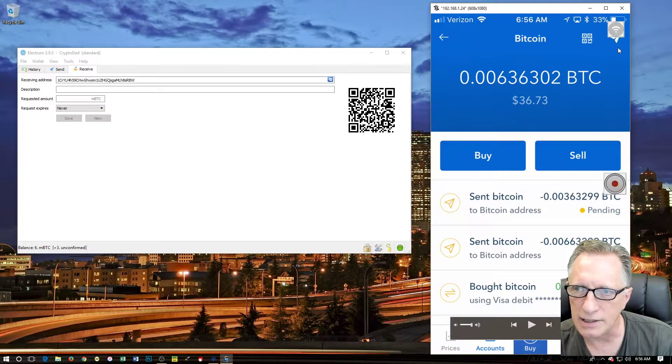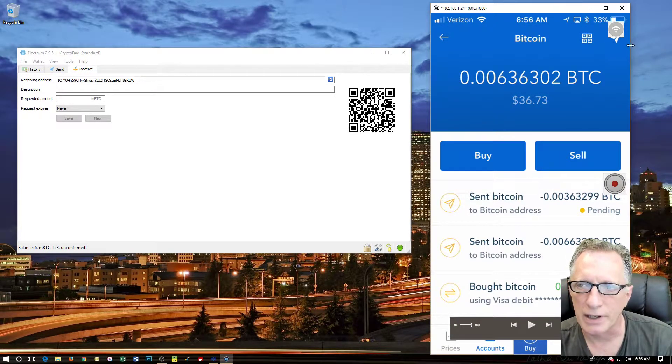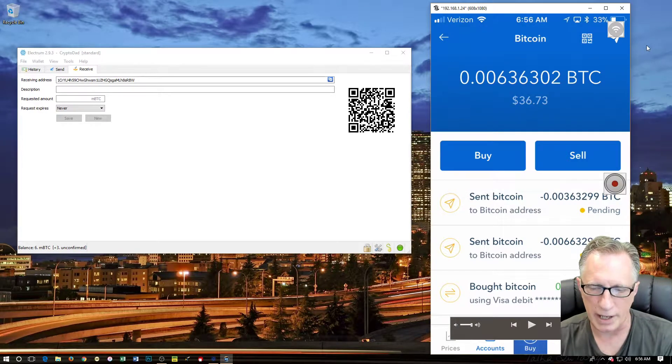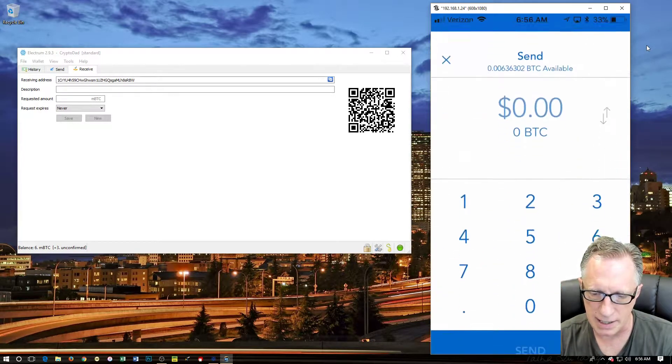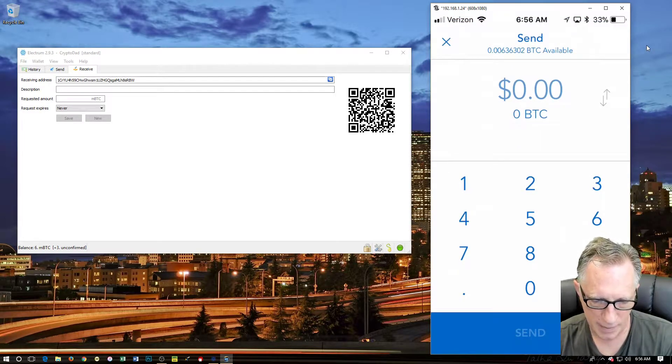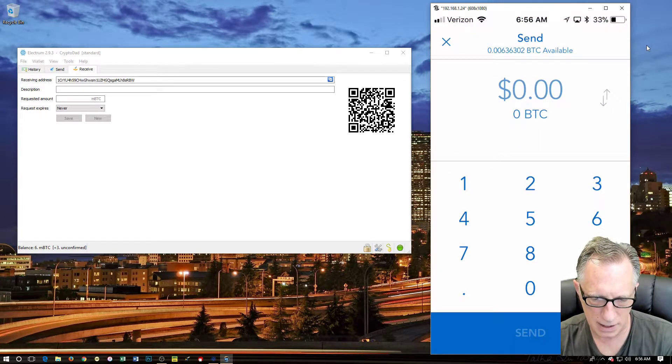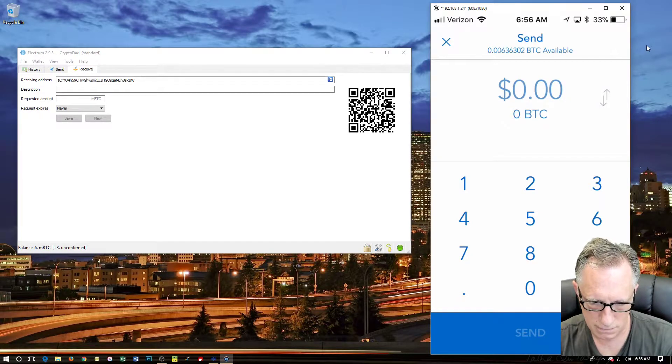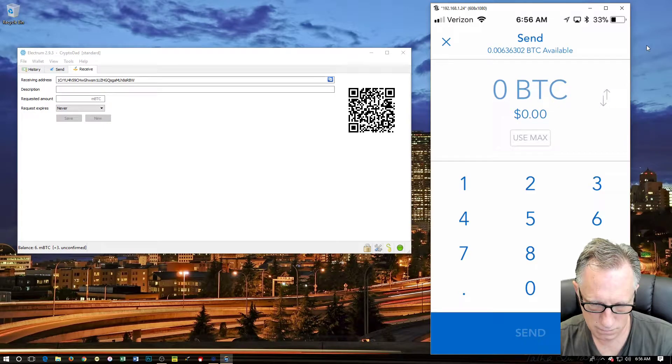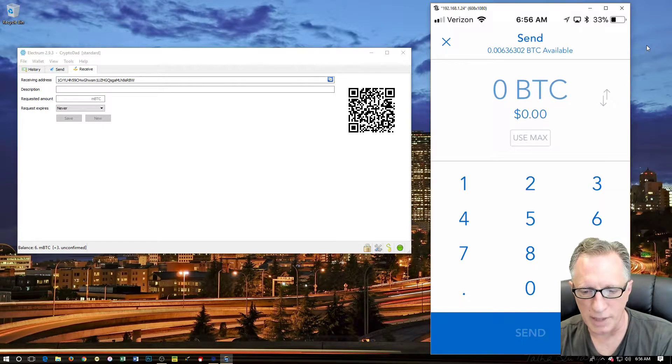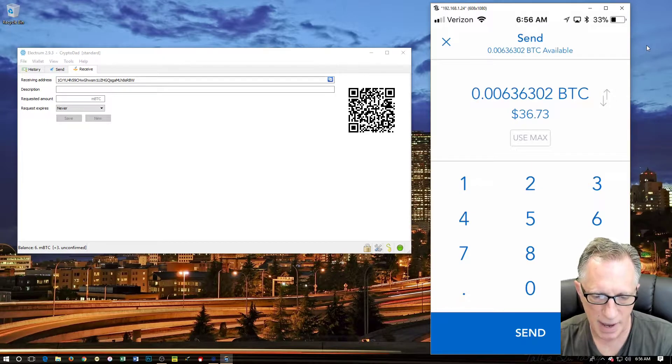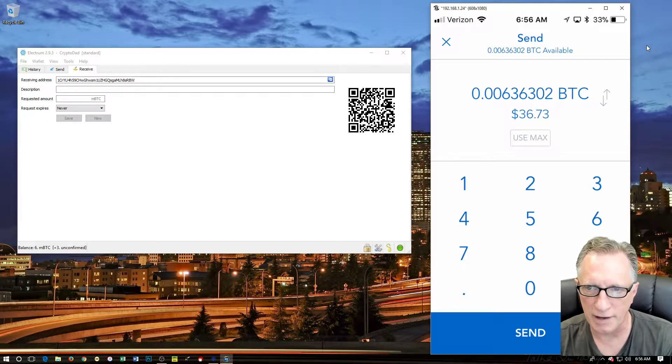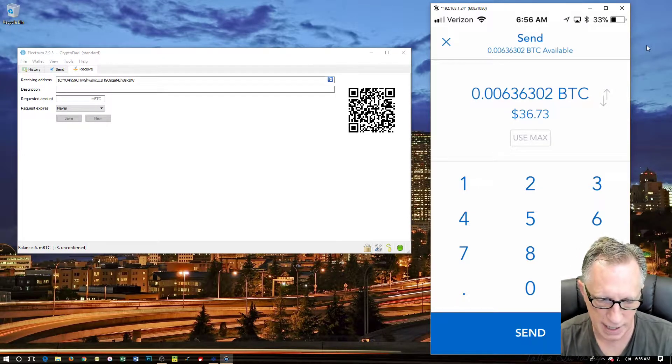Now up here in the top, as I'm moving my mouse up here, there's a little paper airplane. I'm going to tap that. That's my send. And how much am I going to send? I think I want to send it all if it will let me. Yes, okay, so I'm going to use max. That's the maximum amount of Bitcoin left in the wallet. I'm going to go ahead and send it.